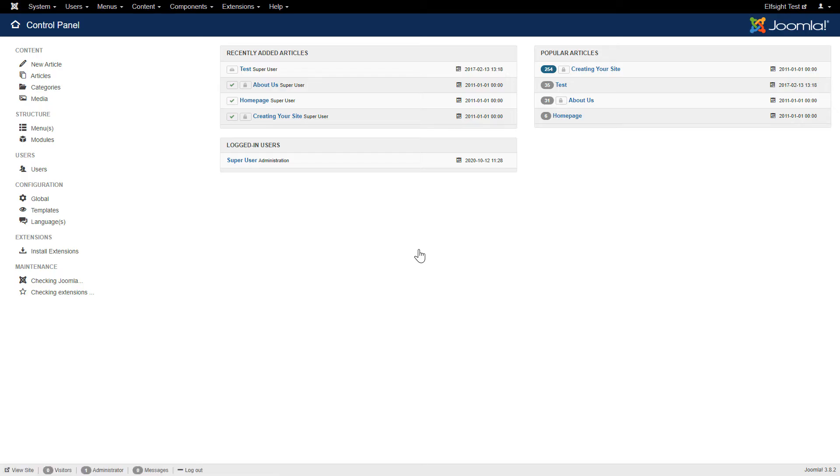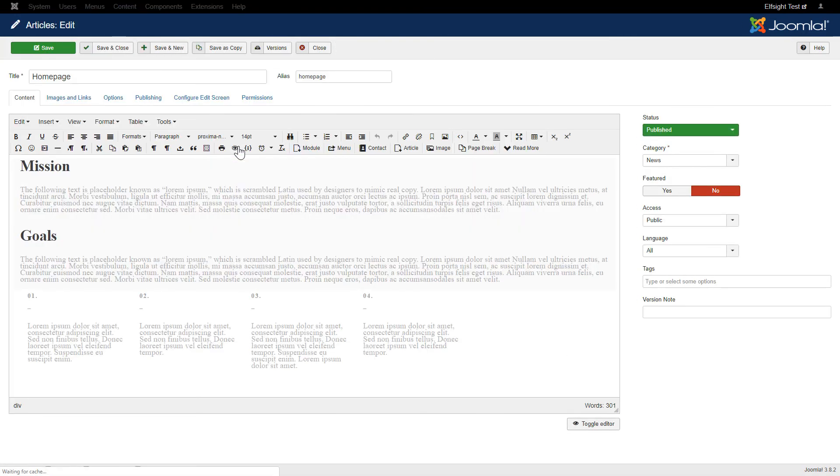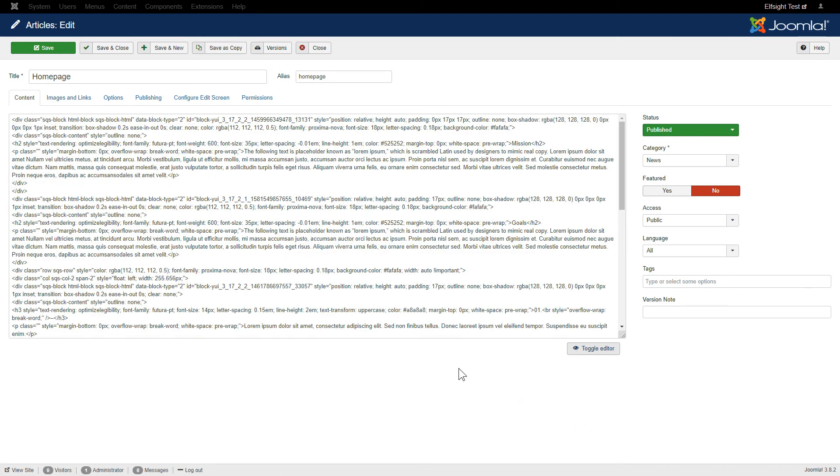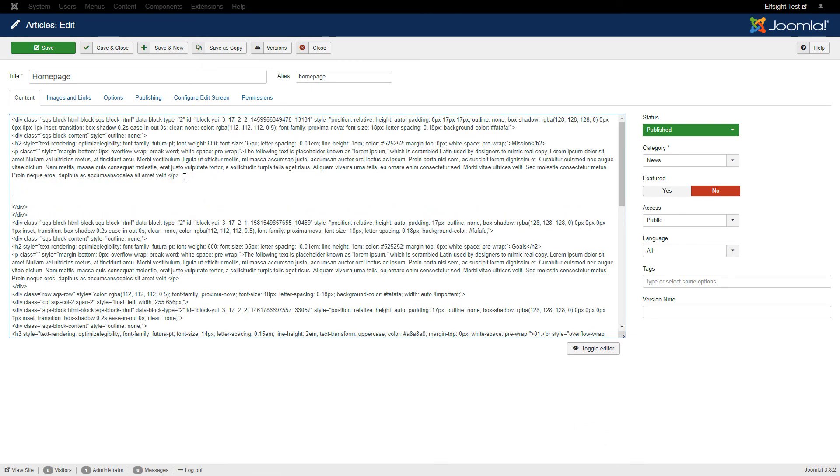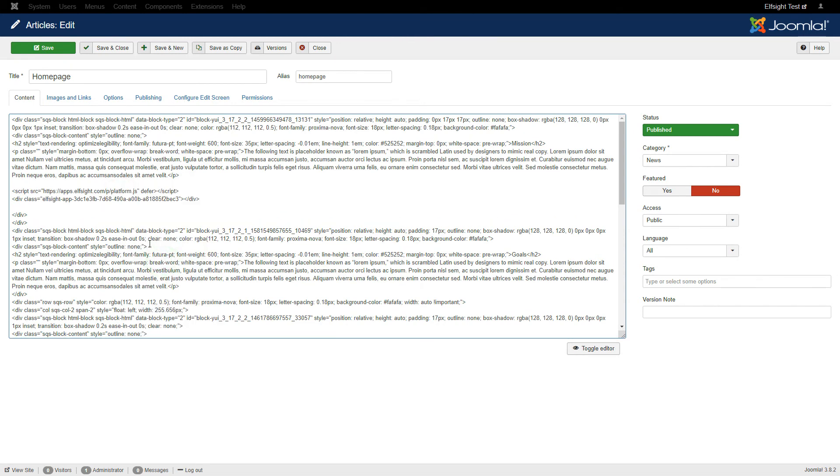After you've logged in to your Joomla Control Panel, navigate to the Articles tab in the left-hand menu. Choose the required page in the list. Press Toggle Editor and paste the installation code where you need. Save the changes.